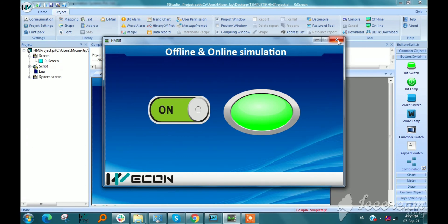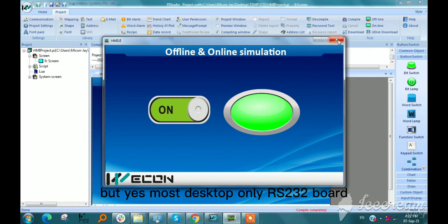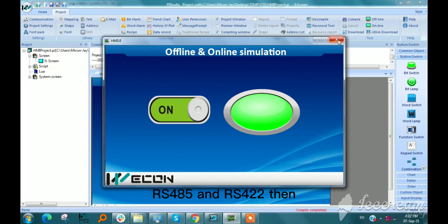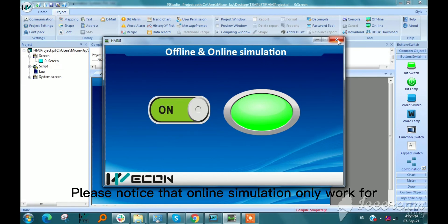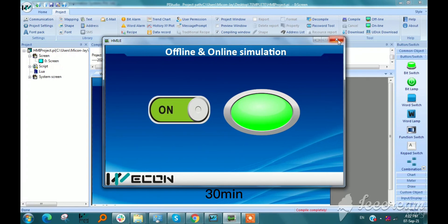Most desktop only has RS232 port. If user needs to use RS485 and RS422, then we need to connect a USB converter. Online simulation only works for 30 minutes.